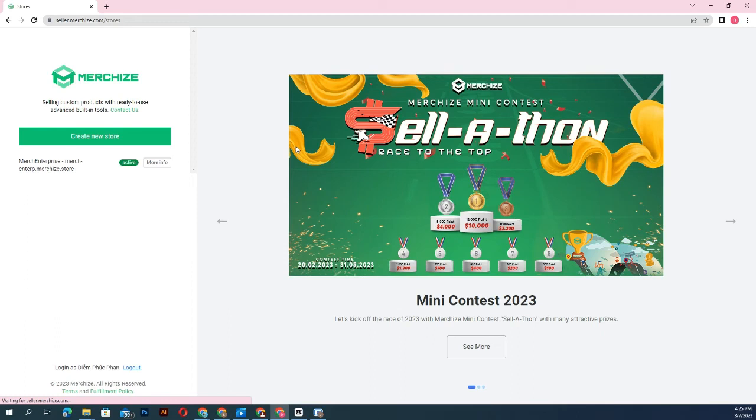Once your store is activated, you can access your account by clicking on the store name on the login screen.